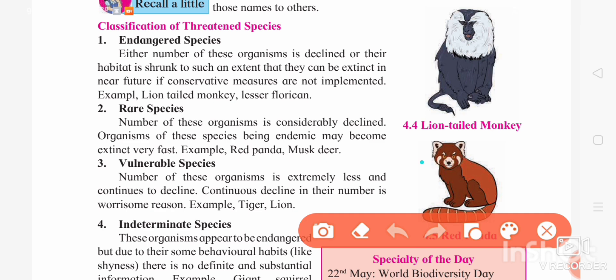There is a difference between rare species and endemic species. Rare species are endemic — meaning they are found in a particular place only and not found anywhere else. Whereas for endangered species, they can be found in different areas. In rare species, the number is low and they are restricted to specific or limited areas. Examples of rare species are red panda and musk deer.